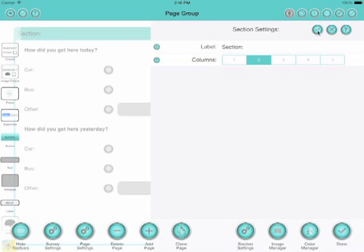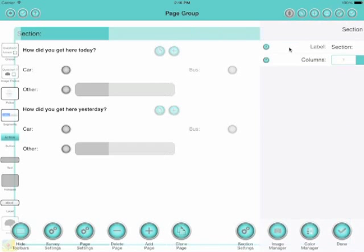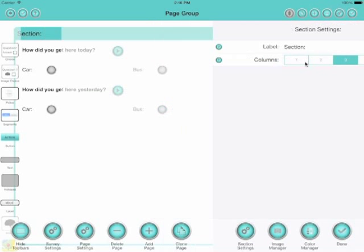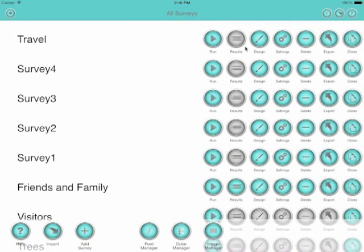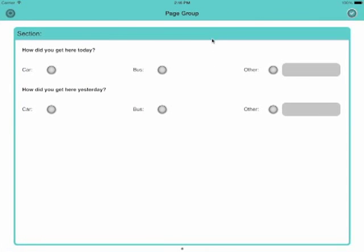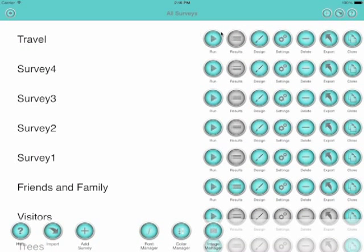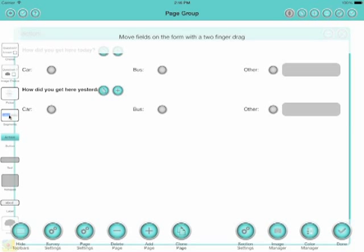Now we can set this page to have up to five columns. It works probably best with this example with three columns. If I go back and run the survey, I can see how it will look to the user. That looks quite nice with three columns. But you can change that to meet your needs—you can have between one column and five.